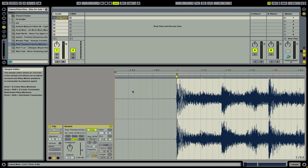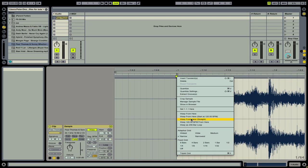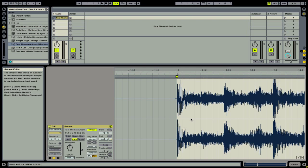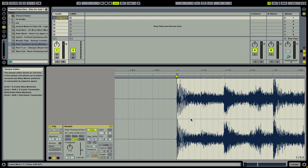Now to correct the tempo of this track we need to tell Ableton that we want to re-warp it. So let's right click on our warp marker and then click 'Warp From Here Straight.' You can see that now the BPM has changed to 125.99. Really this track is at 126 BPM but Ableton Live has the warping a little bit off.